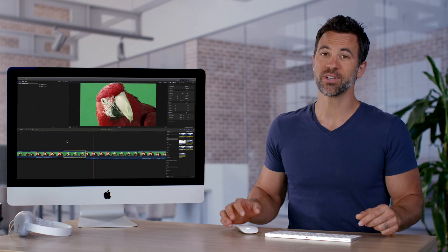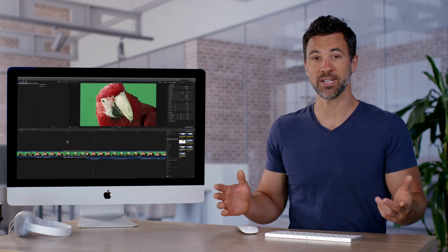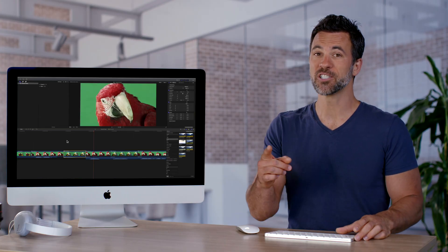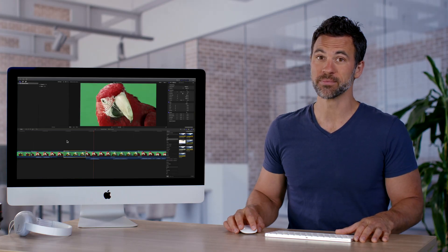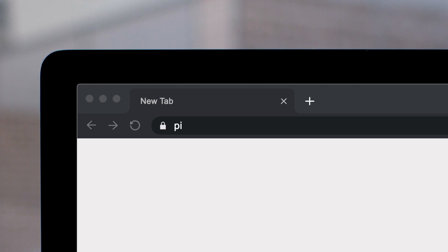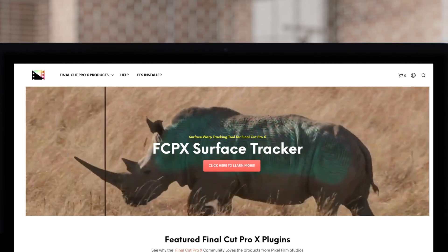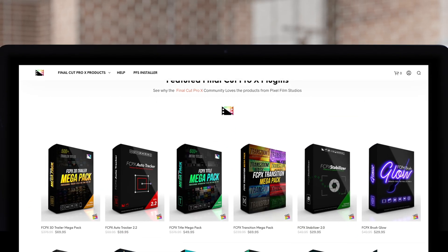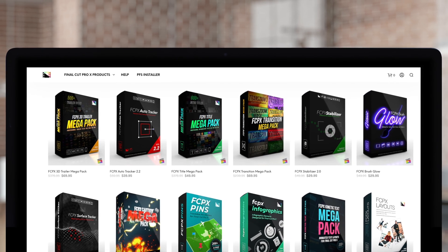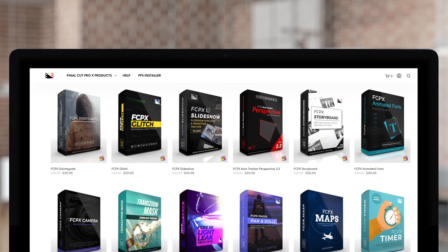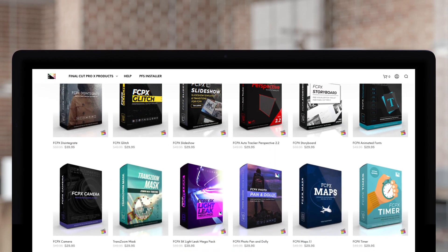If you're shooting a lot of interviews or documentaries, split edits might be for you. Don't forget to check out Pixel Film Studios, where you can find Final Cut Pro plugins designed for beginners and professionals alike to take your projects to the next level.